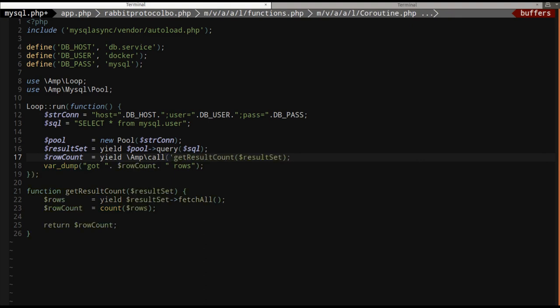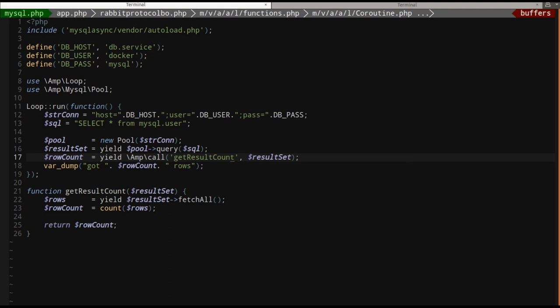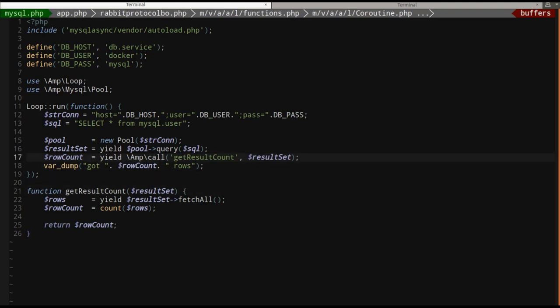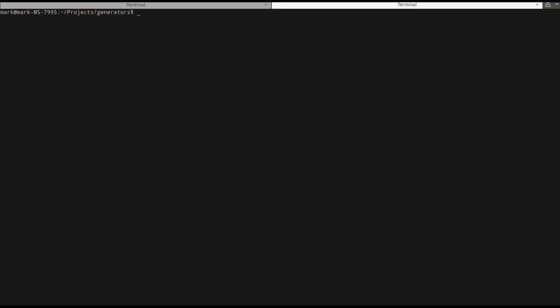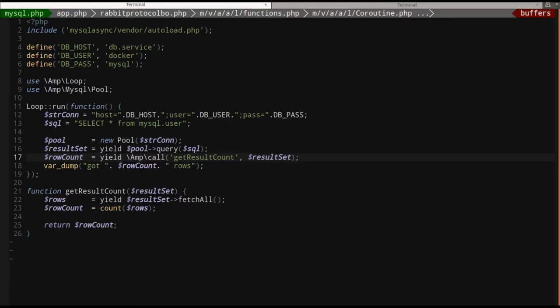And what this does is you give it any sort of callable. Right now it's the name of this function because it's just a function. I'm not fancy OOP. Then you pass it as variables. You still have to yield it. But what this does is this will wrap a generator into a promise. If we come back here, aha, got six rows. That's what we started with. So everything's working now.